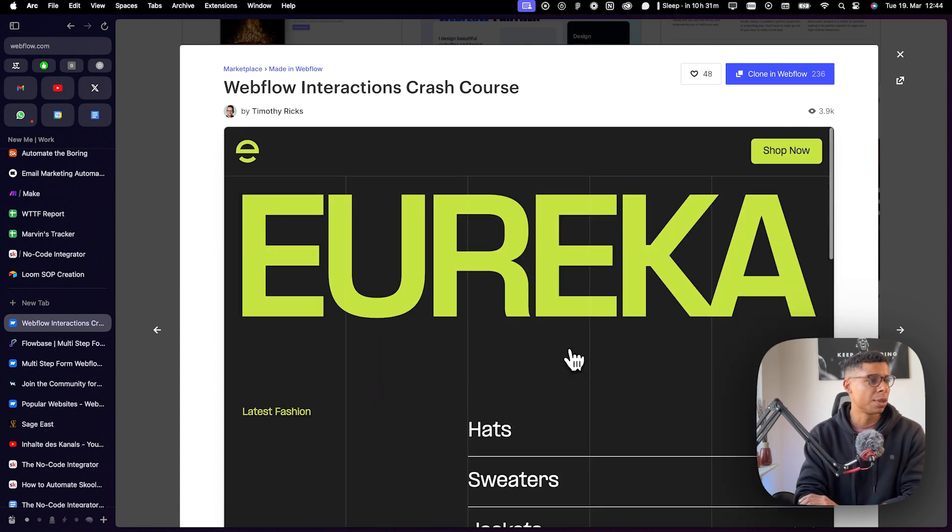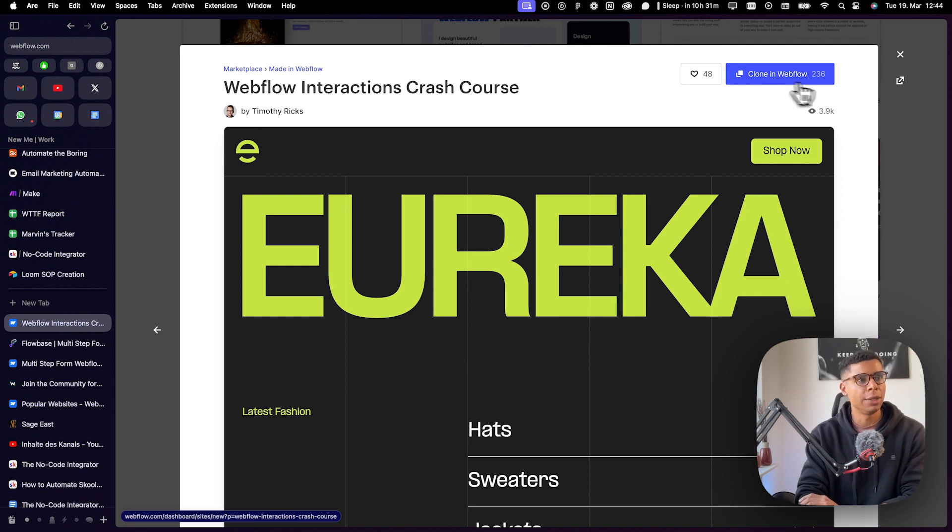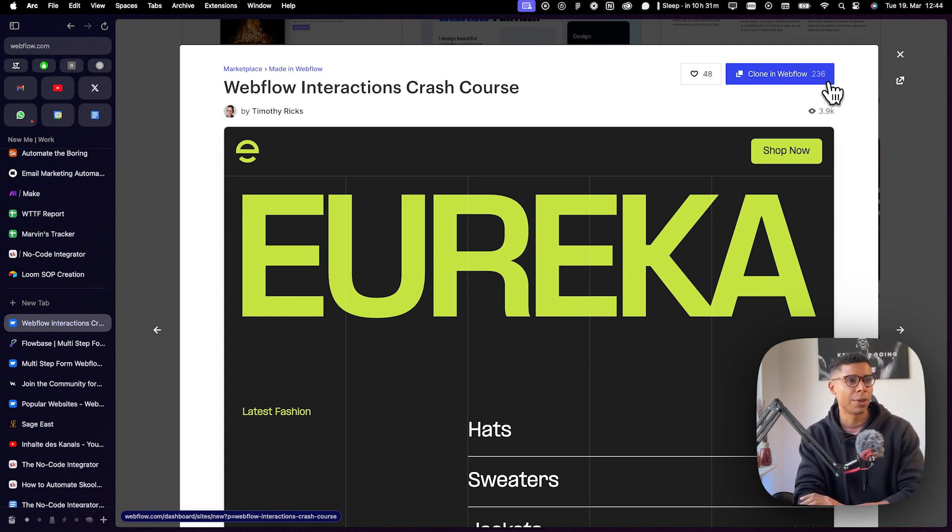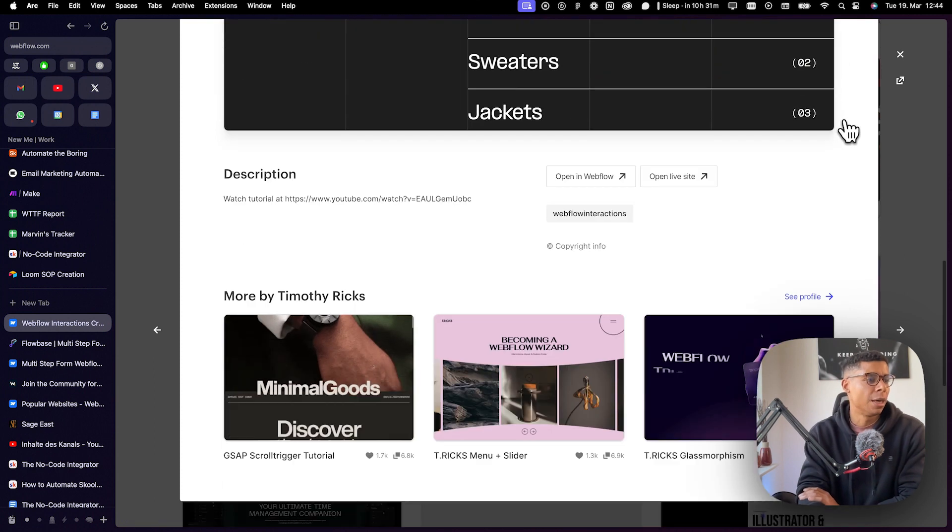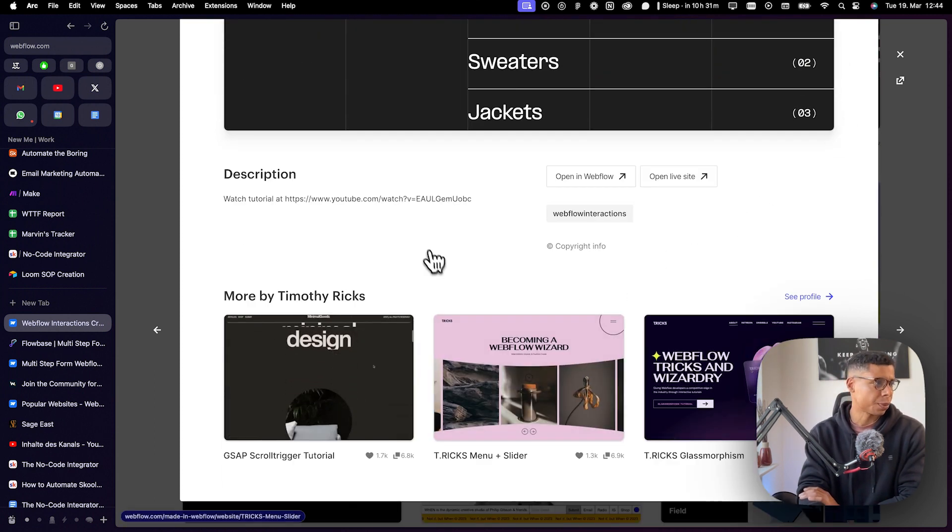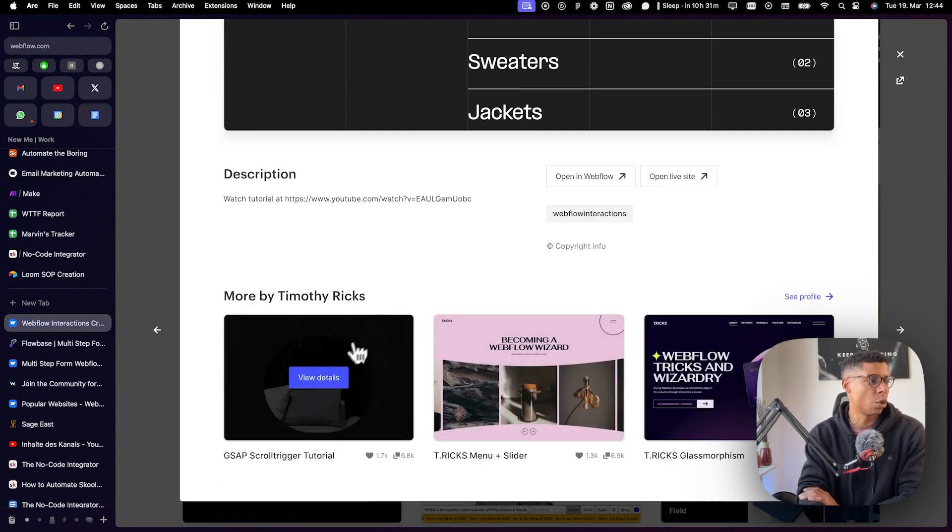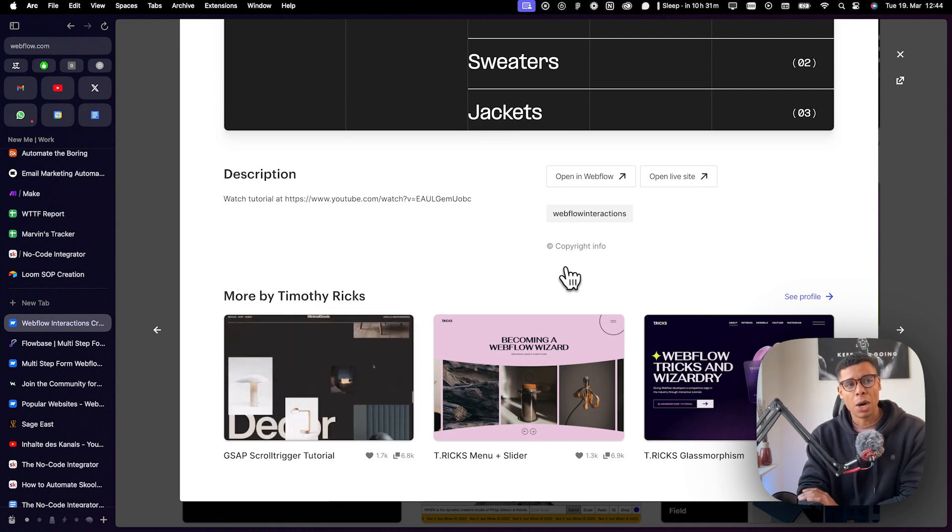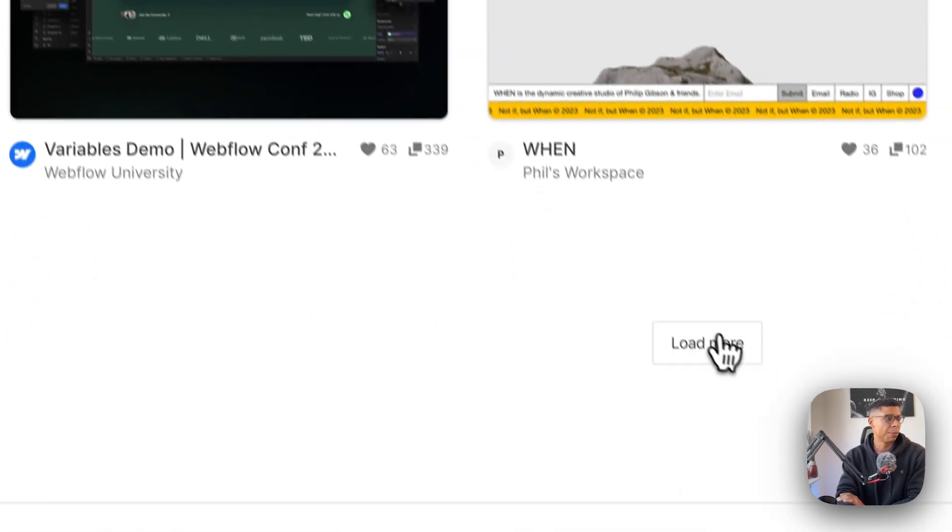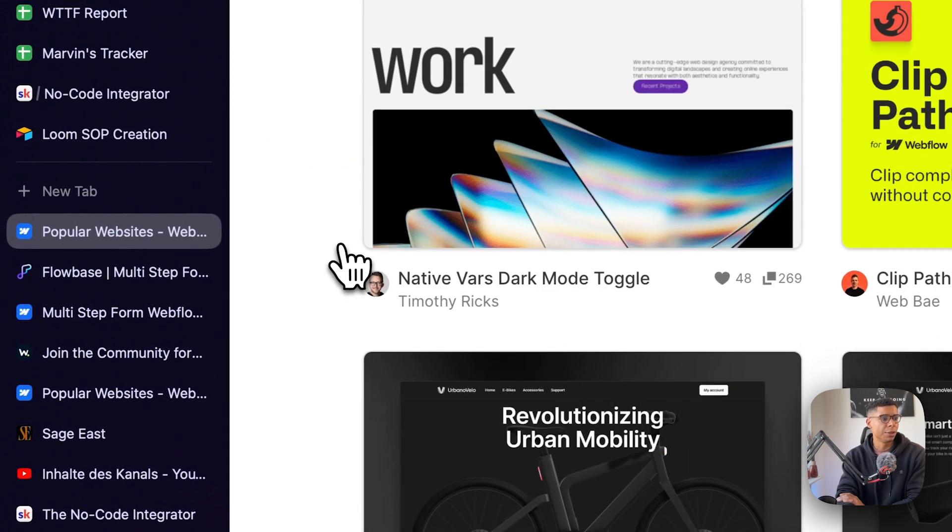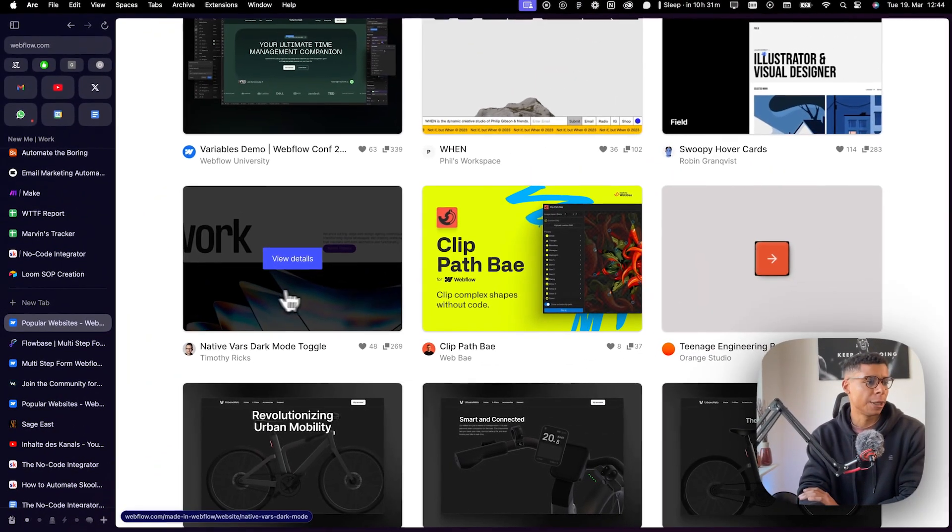However, what is more interesting is the fact that I can clone it into my Webflow account. And you can see right here that 236 people have already cloned it and are using it for their own websites. So this is powerful, guys, because this library is full of great examples and great templates you can use for your own account.